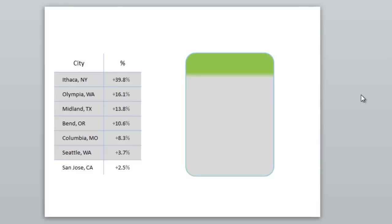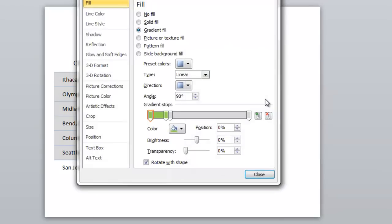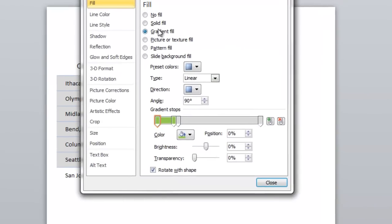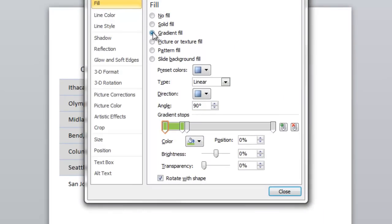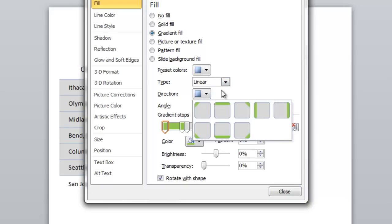And the way you do that is by creating the shape and then you right click on it and you go to format shape. And in format shape you're going to choose gradient fill. And you're going to choose linear as the type. And the direction you're going to choose dark at the top, light at the bottom, linear down.